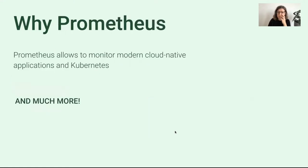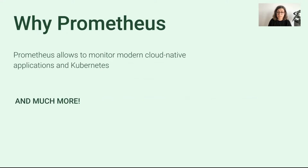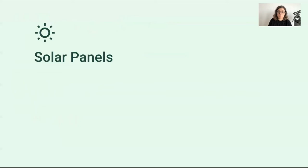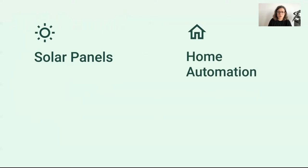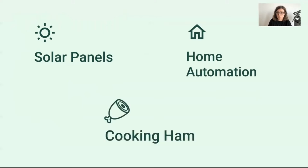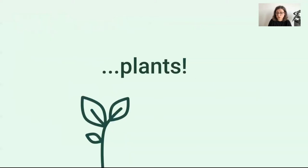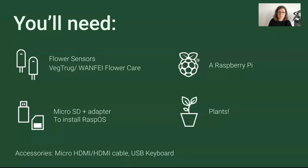But why Prometheus? We all know that Prometheus allows us to monitor cloud native applications and Kubernetes, but there's much more. It's very flexible and can be used for creative and experimental hobby projects. For example, to measure energy produced by solar panels, in home automation, or even to cook a perfect ham at home. And why not, also to monitor plants.